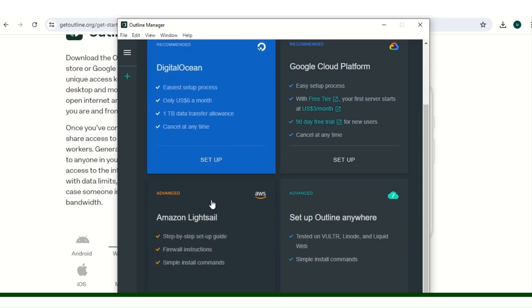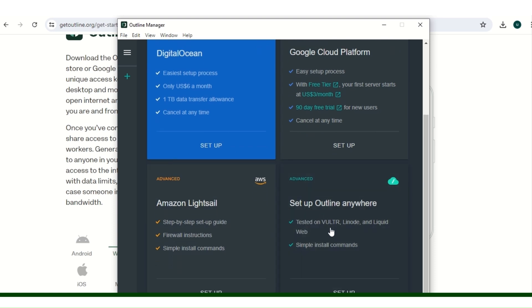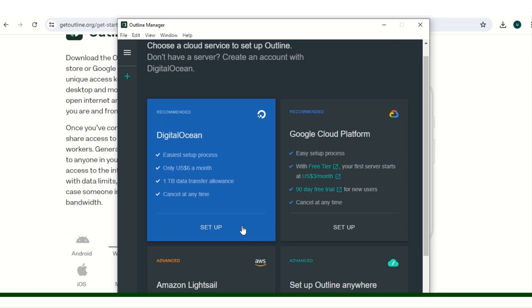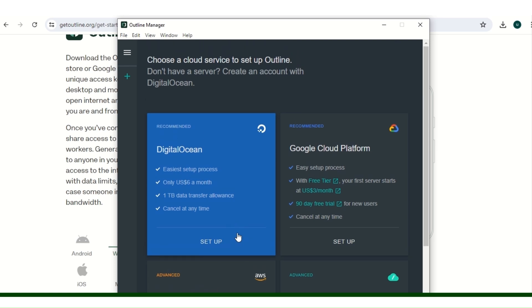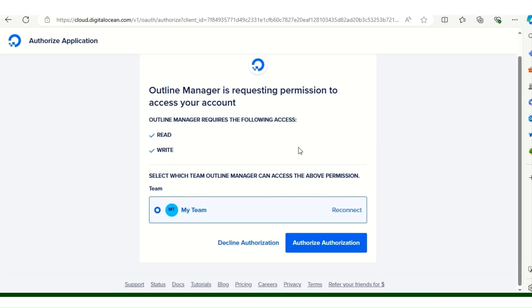But for this video we'll be doing it on Digital Ocean as it's the simplest and it's also very secured. So you click on setup. When you click on setup it's going to bring you here, so you click on authorize.